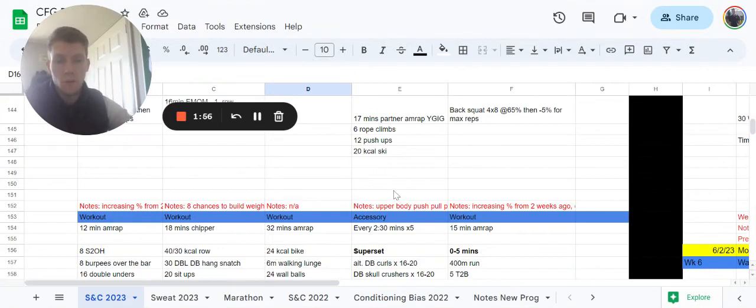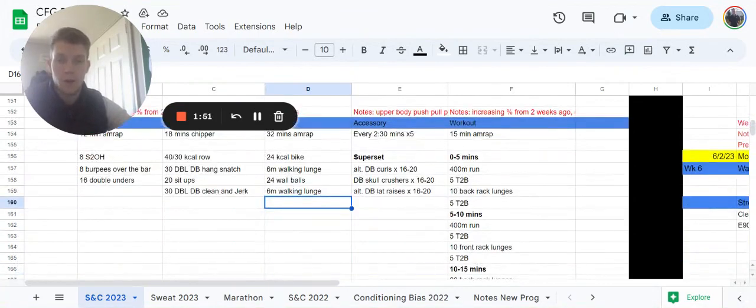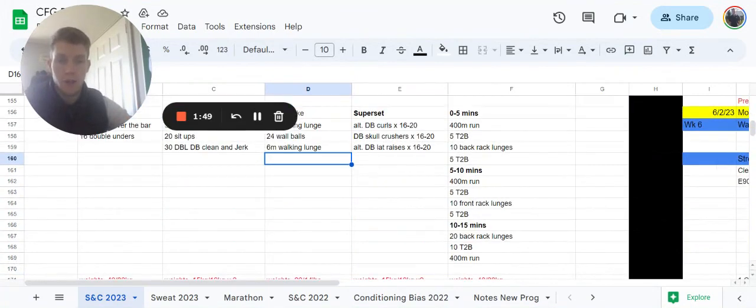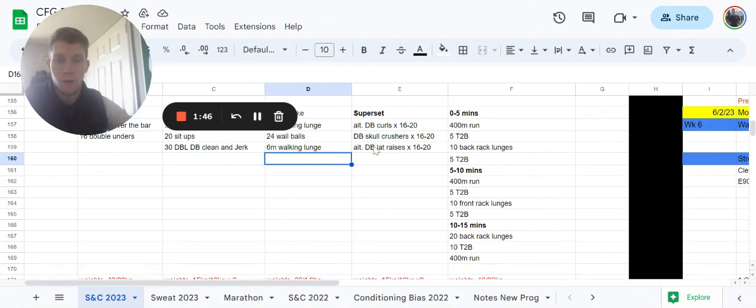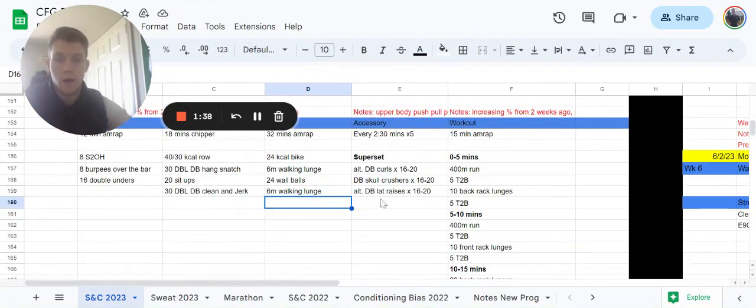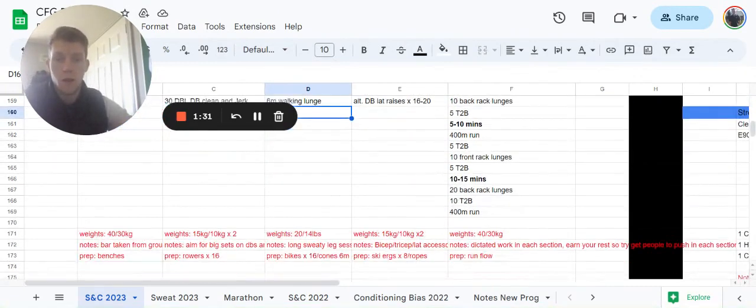After we do that, our accessory work is then going to be some bicep, some tricep, and some lat accessory work. The muscle groups that we would have been working in the workout. So it's a superset for five rounds and we're going to do 16 to 20 alternating dumbbell curls, we're going to do 16 to 20 dumbbell skull crushers, and then 16 to 20 alternating dumbbell lat raises.